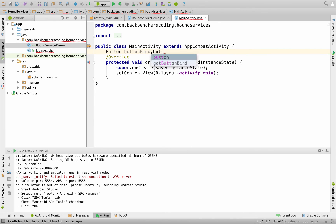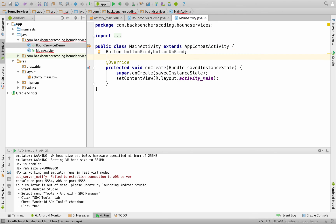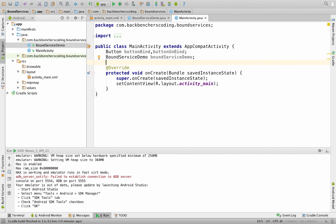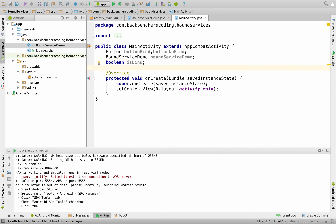Back in MainActivity, declare button variables for bind_button and unbind_button, a BoundServiceDemo reference, and a boolean variable isBind.